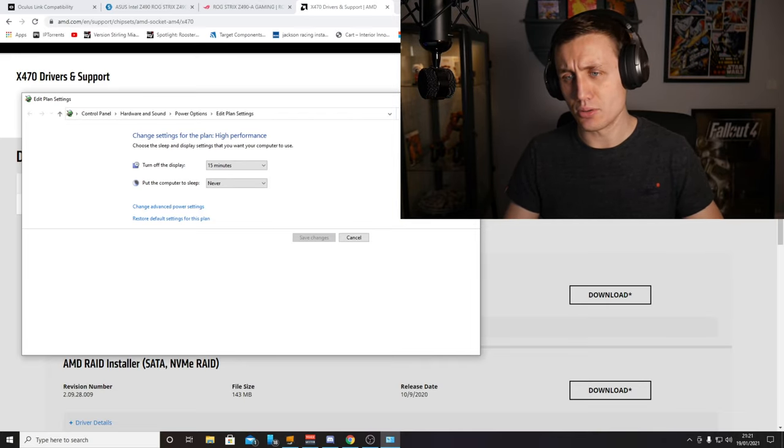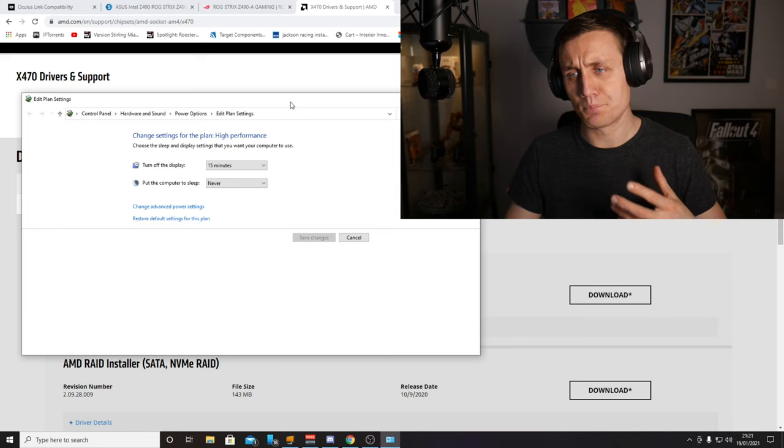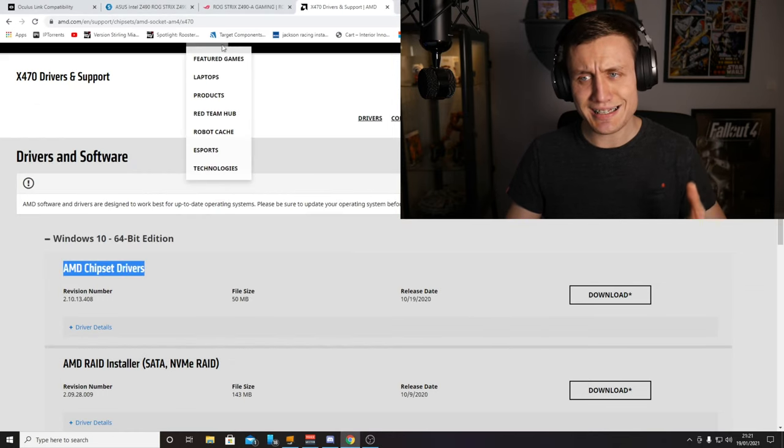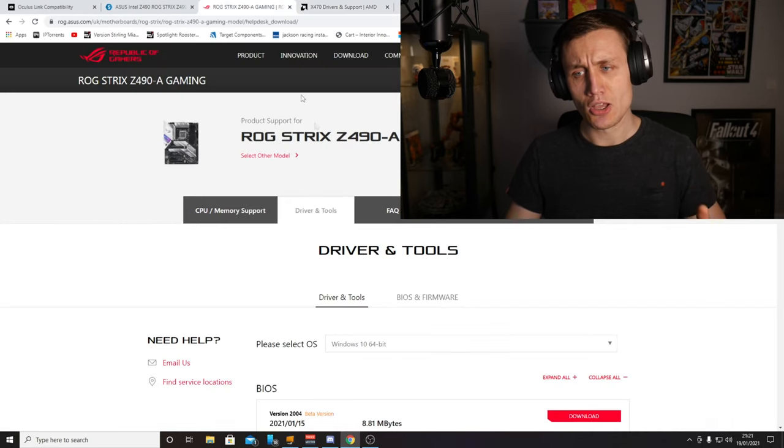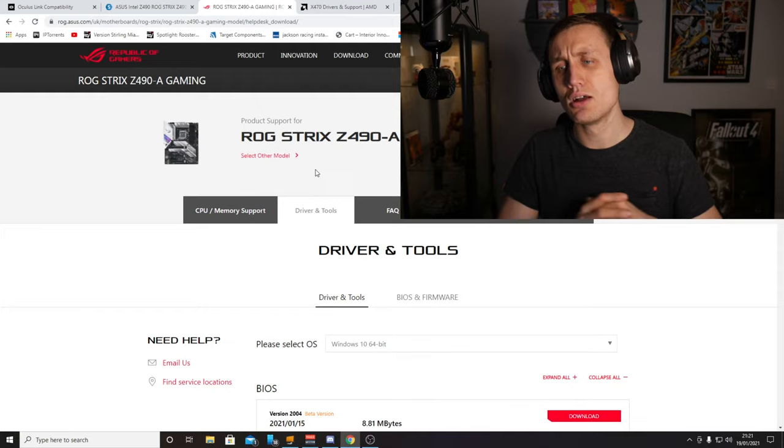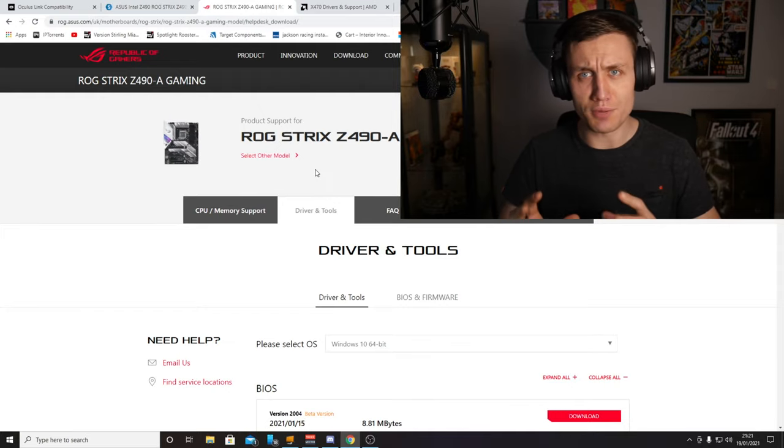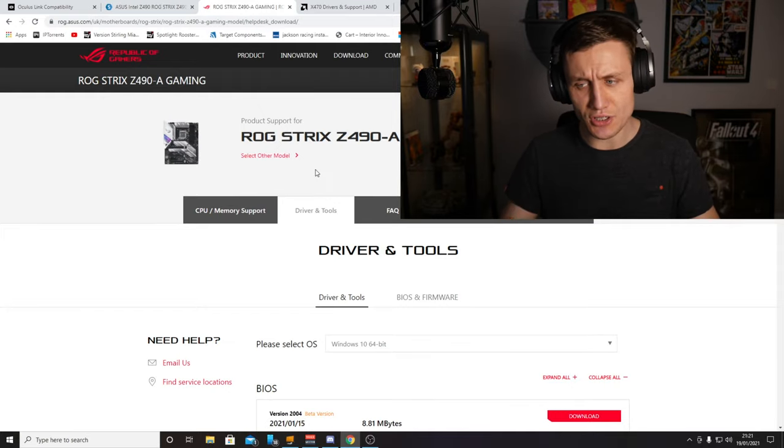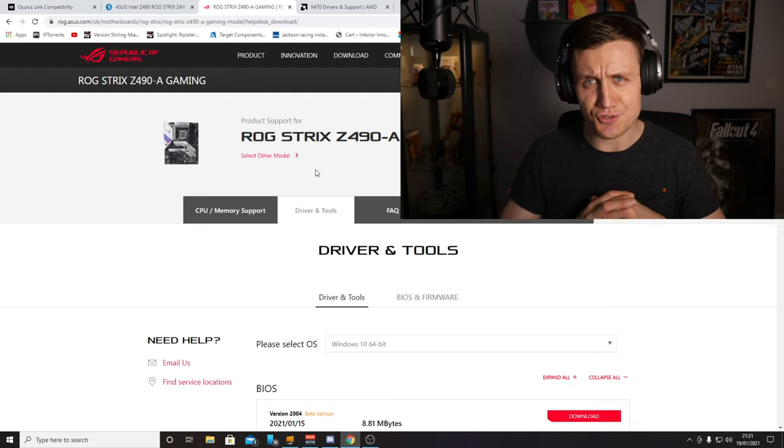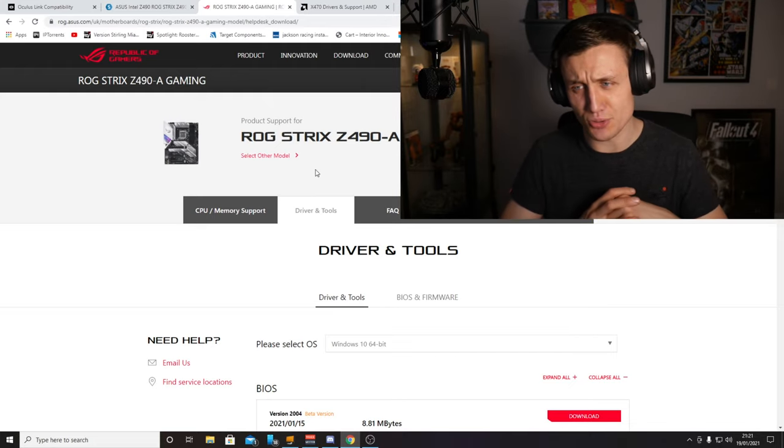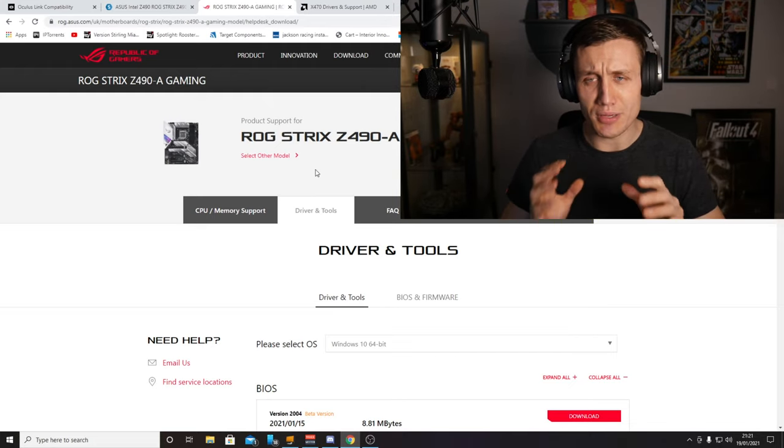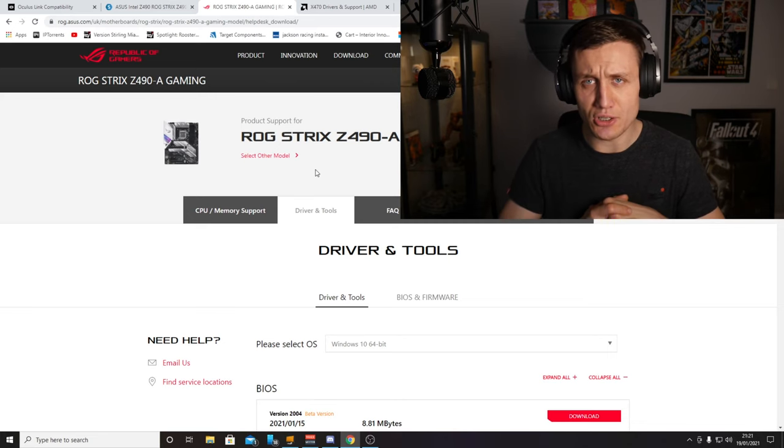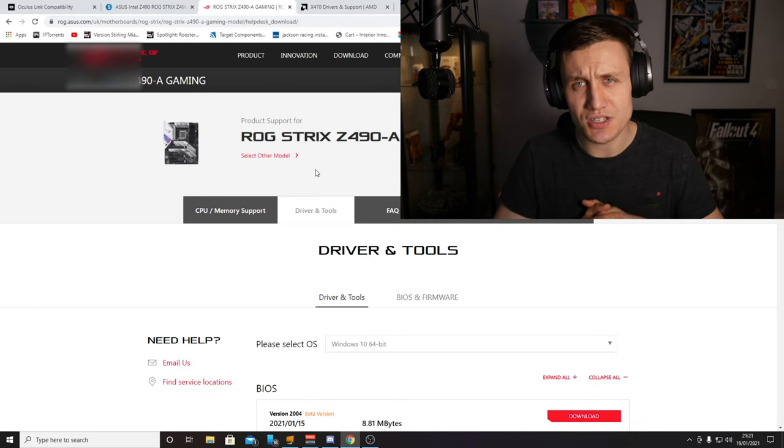If you're with Intel, you want to go to your motherboard manufacturer's website and make sure you have the latest drivers downloaded for your motherboard. That way you'll have no issues with the onboard Type-C connector.